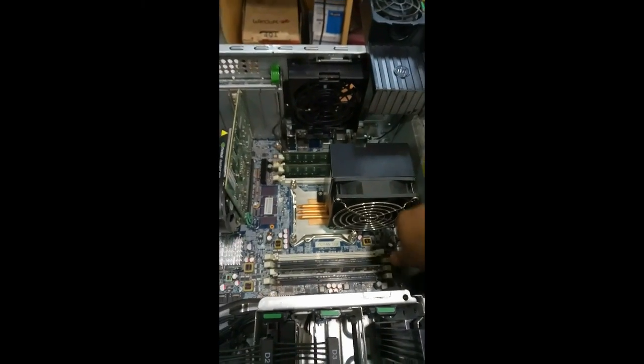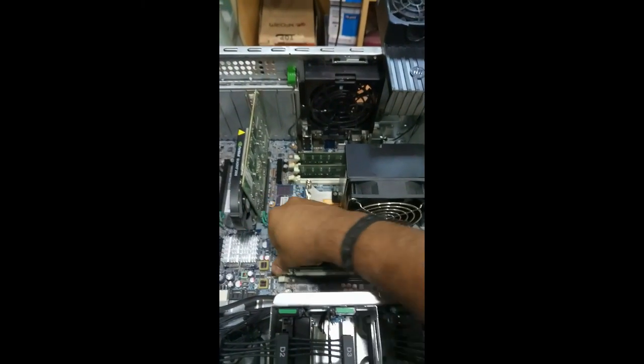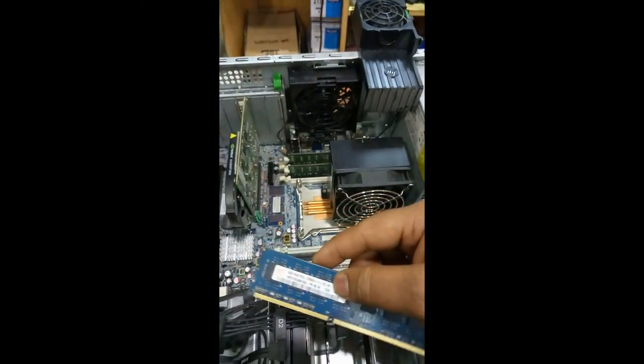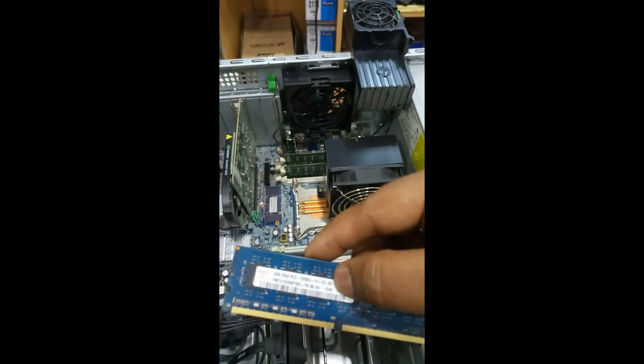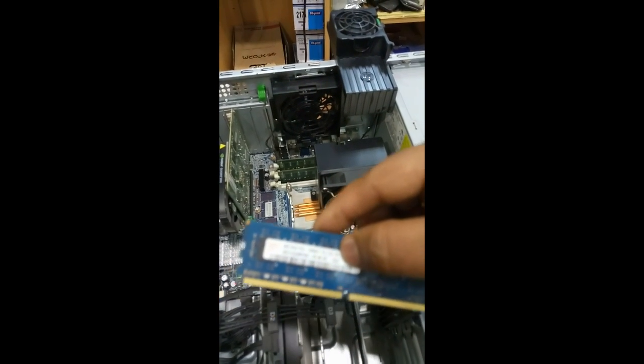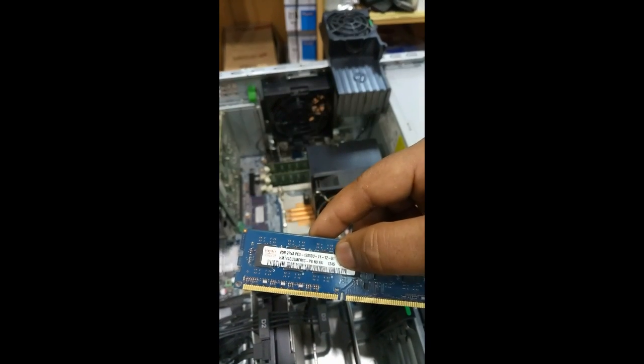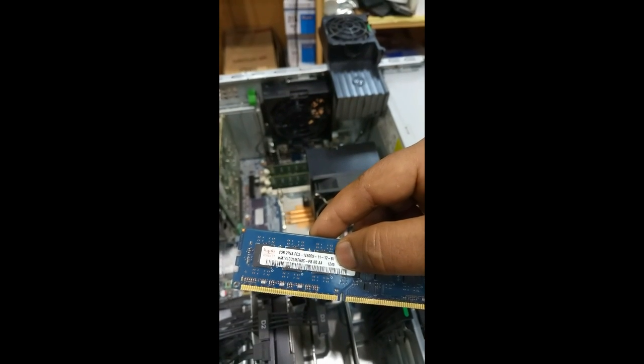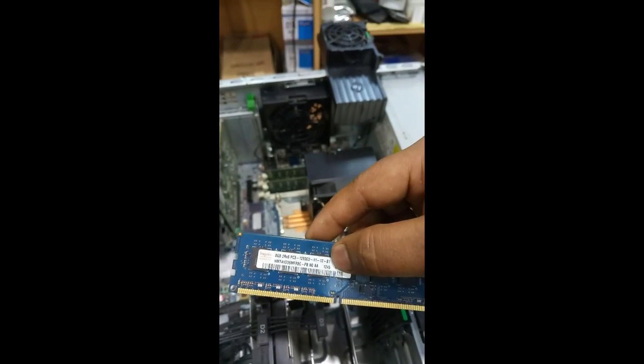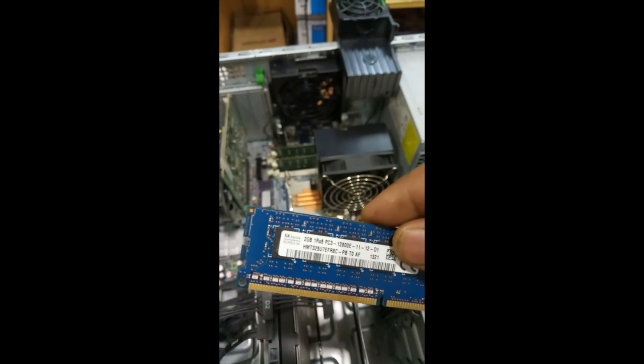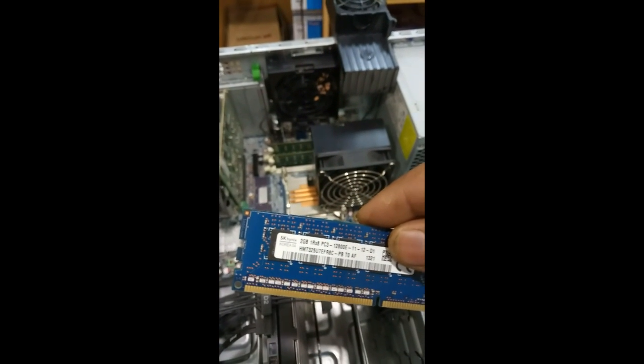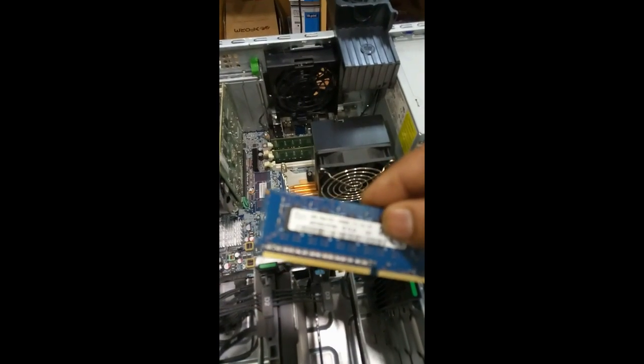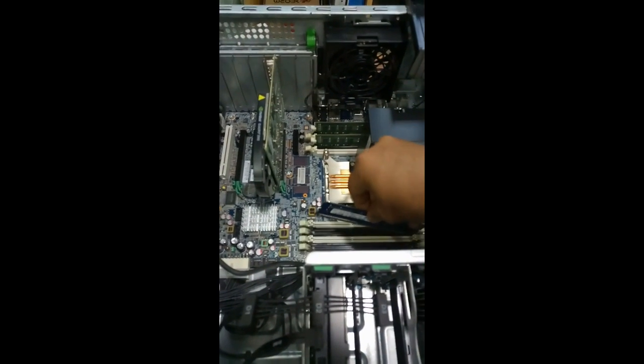I remove this RAM from the slot. This is 8GB RAM. So we will fix this, I'll keep it separately. I'll fix this 2GB over the slot.